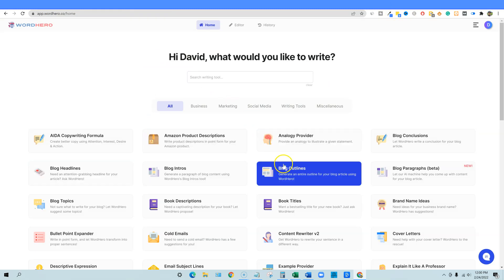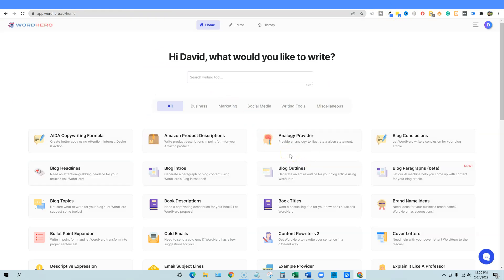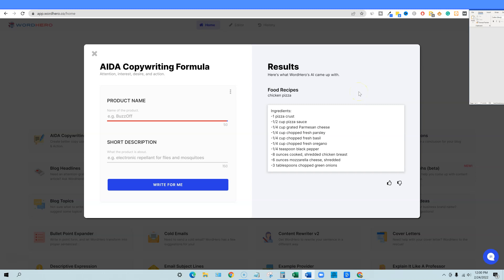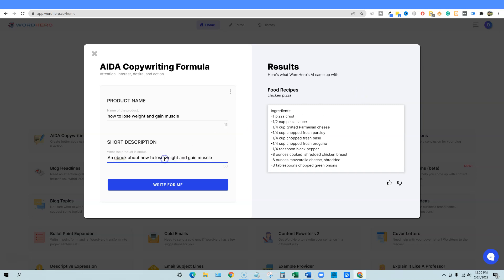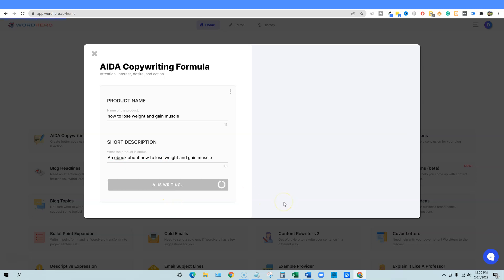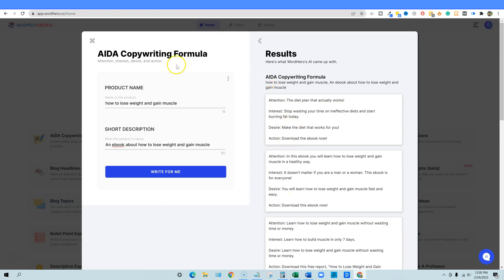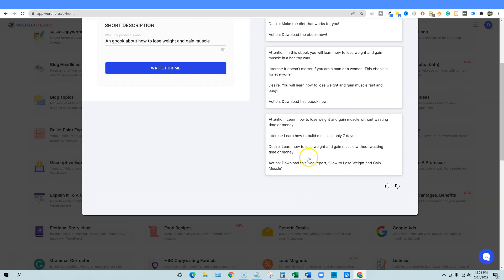Now going to WordHero. I'm going to do one thing at a time and then go to the other so you can really do a side-by-side comparison. The first module is the ADA copywriting formula. I'll input the same product name and description and click 'Write for me.' Notice that in both programs, you're not able to choose how many results you want. PepperType gives you about three results, and WordHero also gives you three.